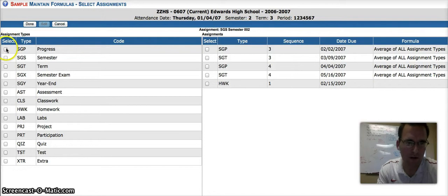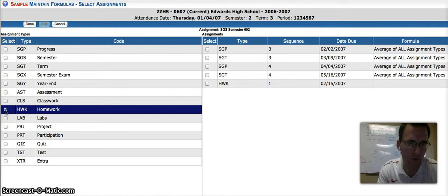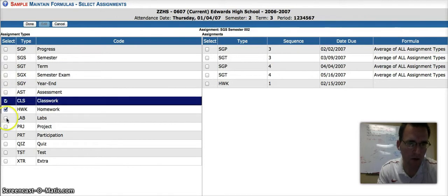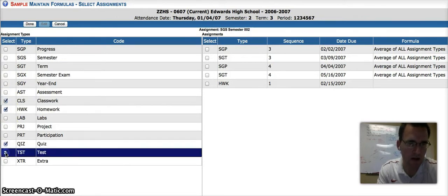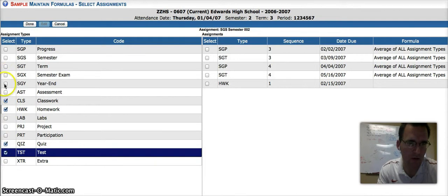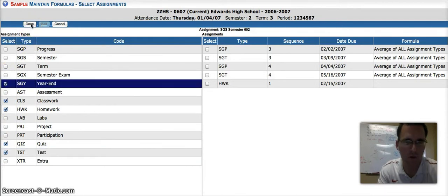Here we will select the formulas or the categories that we would like to weight. So for mine, I'm going to have homework, classwork, I'm going to have quizzes, tests, and maybe I have an EOC, so I'm going to use the year-end test as well. Go ahead and hit Done when you've made your selections.